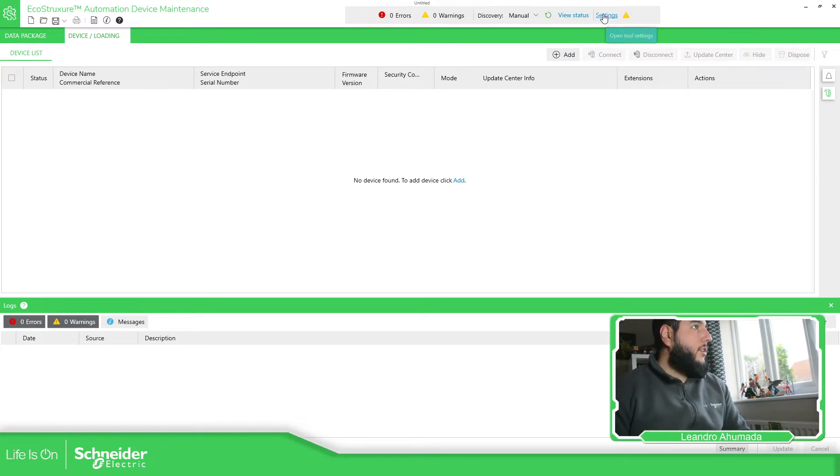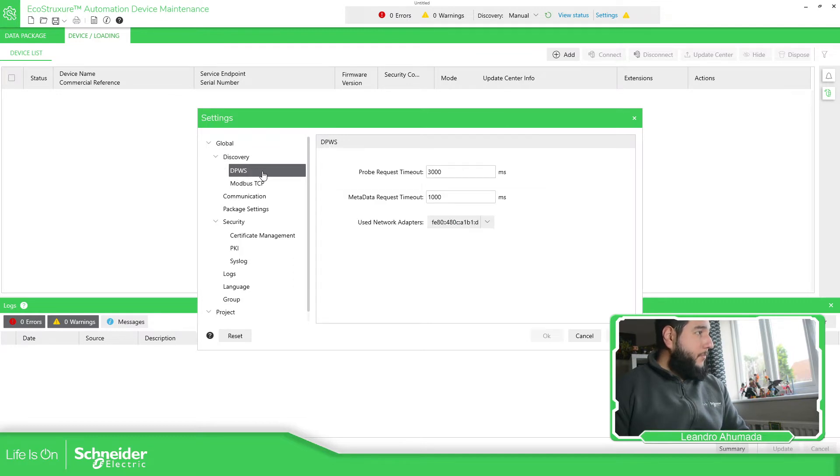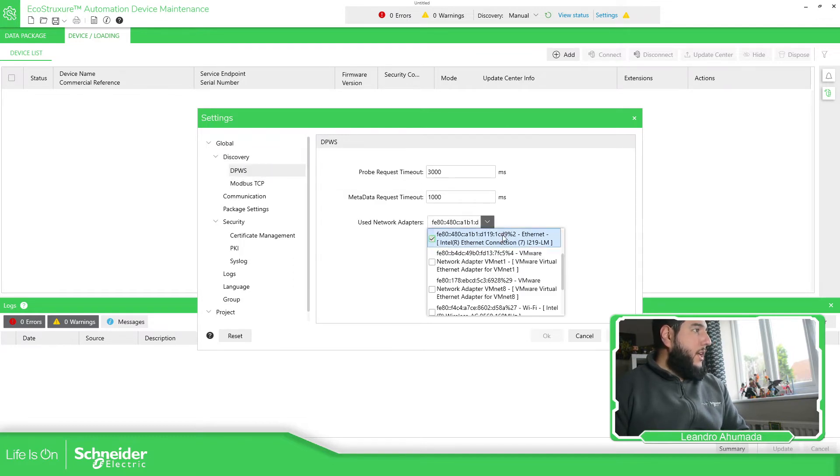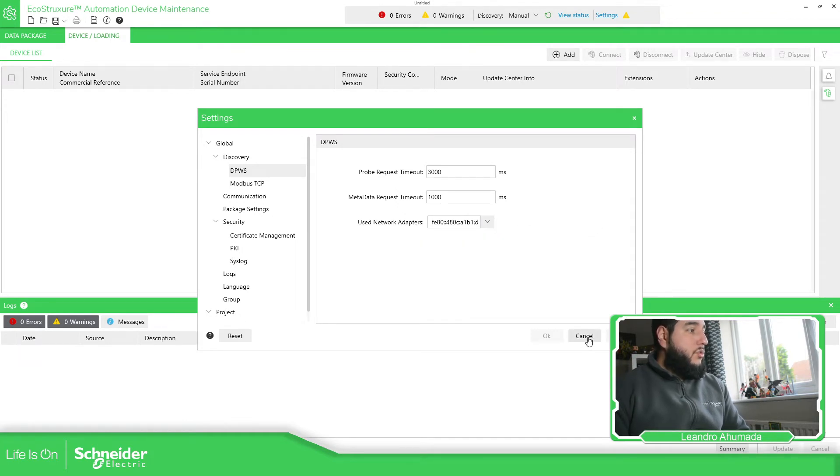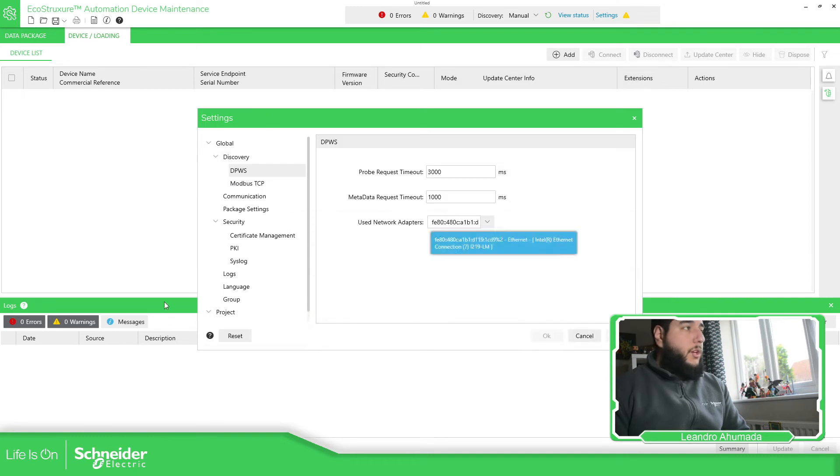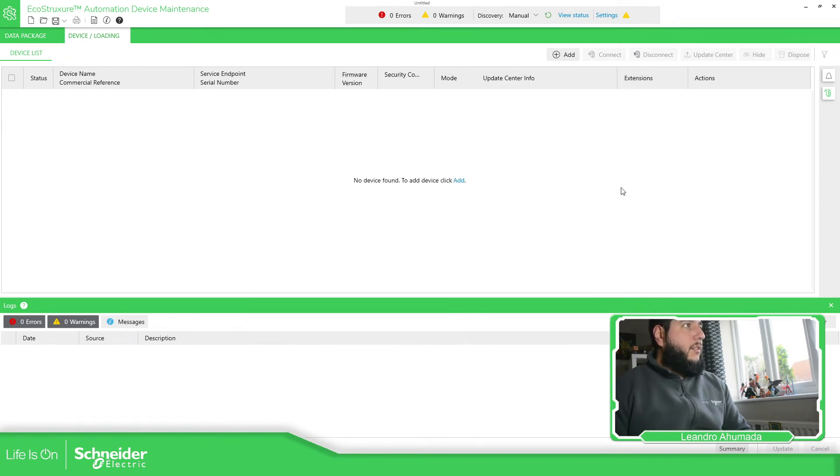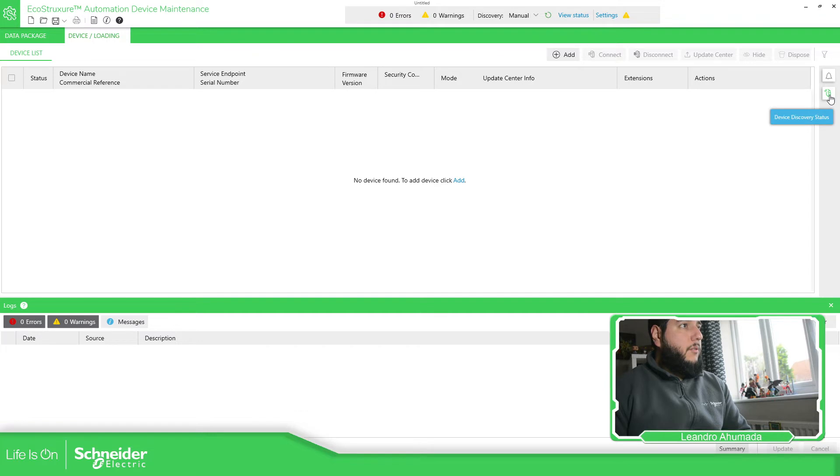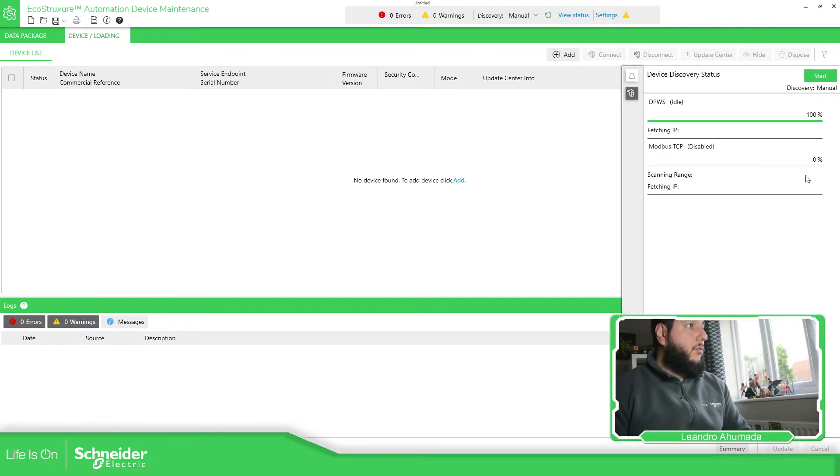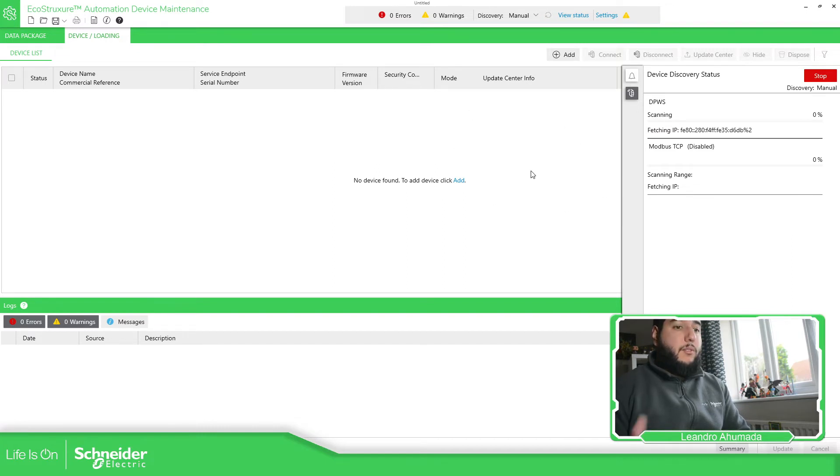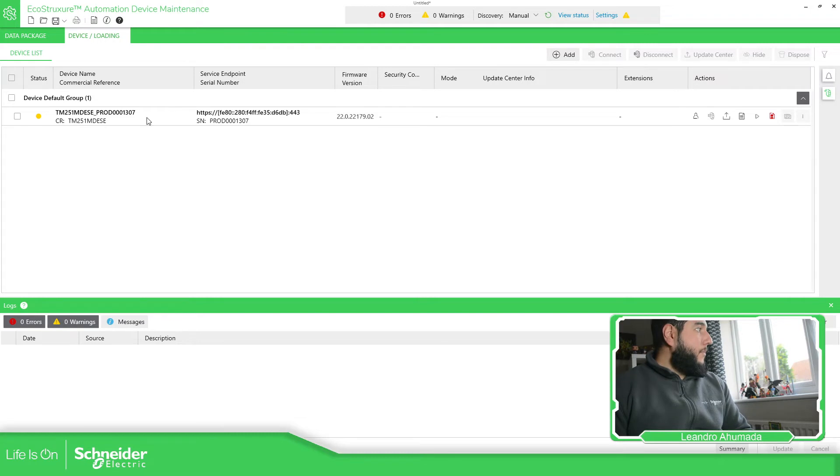So we have the possibility to easily recognize the equipment on the network using the DPWS. Here, you just need to select the network that you're going to connect. In my case is the Ethernet connection seven, which is the one that I showed you before. Connection seven. So in this way, you can easily recognize the devices that you have on your network. So I select the manual discovery. If you type over here, device discovery status. Here you can start and it should be recognized the device that I have here. You can see here is recognized.